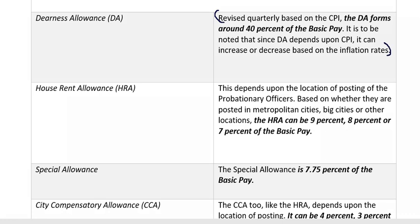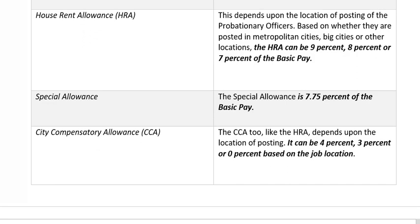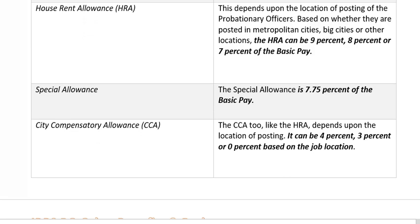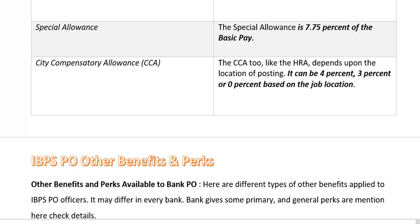Next is HRA, the house rent allowance. The HRA can be 9%, 8%, or 7% of the basic pay. Professional officers can get 9% of the basic pay, but it is based on whether they are posted in metropolitan cities, big cities, or any other locations. Special allowance is 7.75% of the basic pay. City compensatory allowance can be 4%, 3%, or 0% of the basic pay, depending only on the job location.